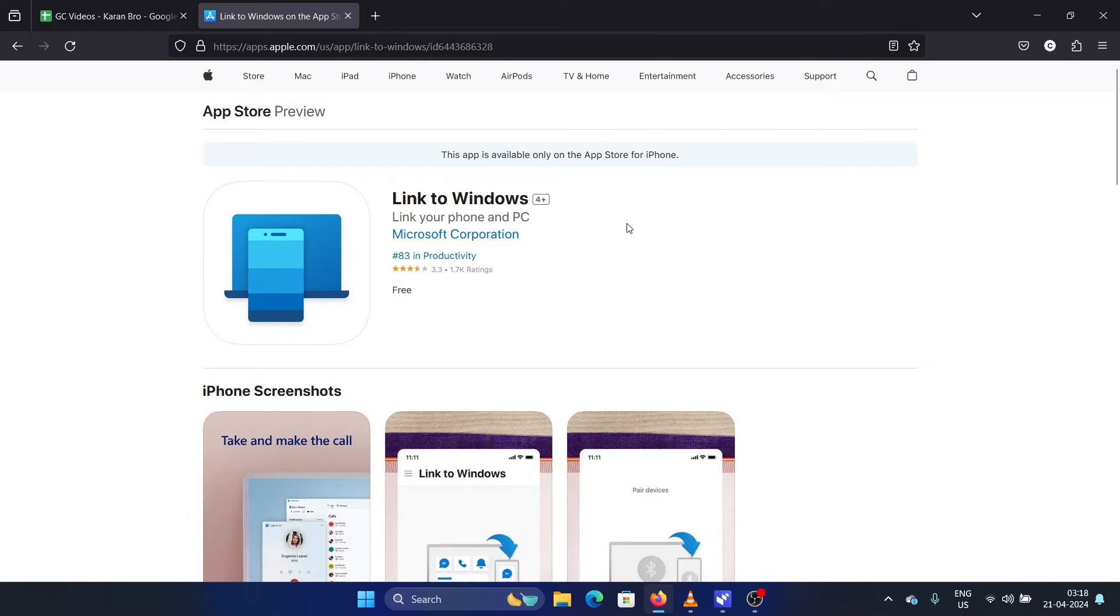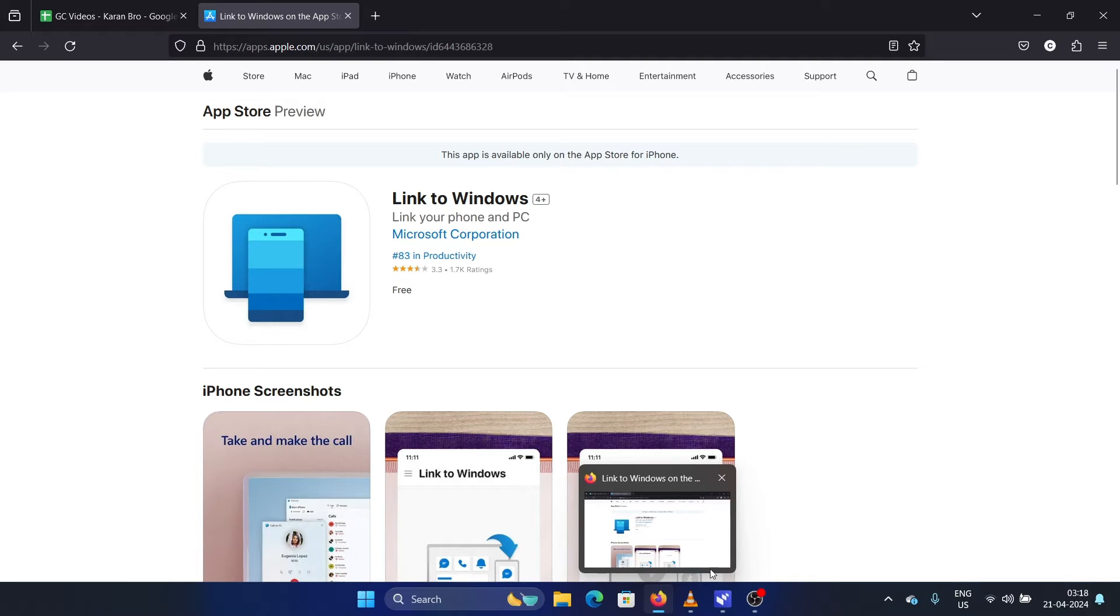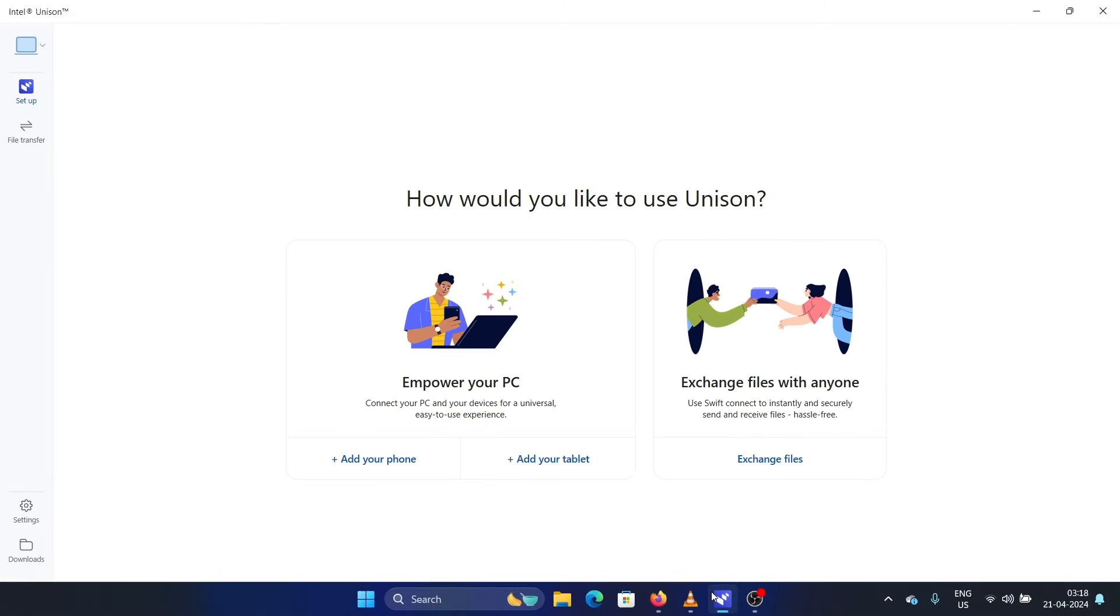Now here's a fact about this Phone Link app: it's not available for Apple phones or iPhones, but it is already showing on their website on the Apple Store. So yes, you can use this both on Android and on iPhones, and that makes them almost equal.